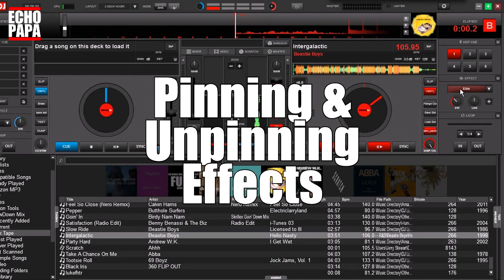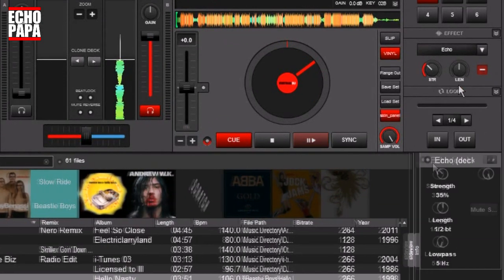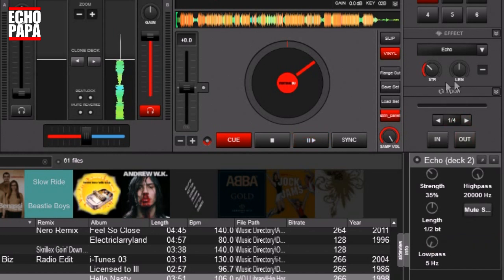If you have an effect in here and you click the plus button, it brings up a little menu down here, and this basically gives you access to all the different settings for that particular effect. For example, if you have it like this, it only shows you two of the knobs at a time.